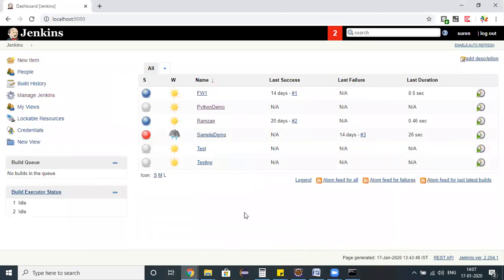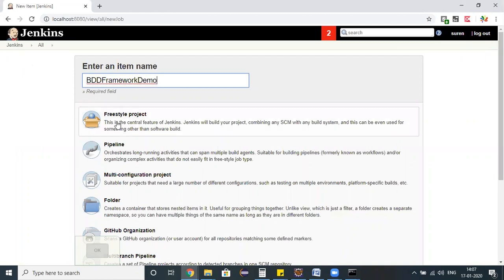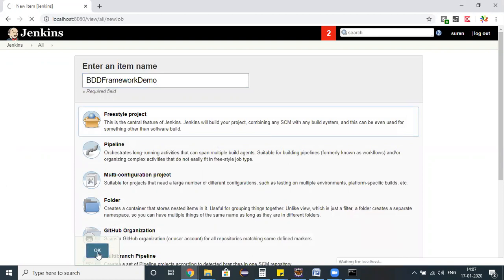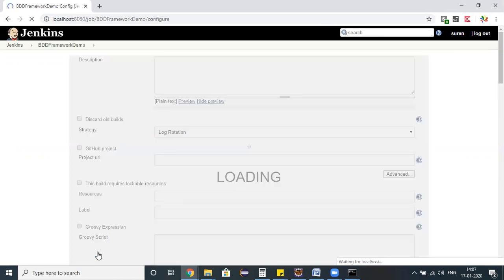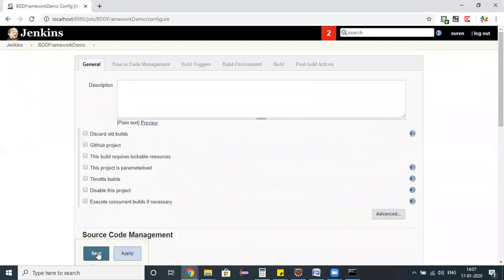I'm opening my Jenkins here. I would like to create a new job. I'm naming it as BDD Framework Demo and by default I'm picking up a freestyle project and clicking on OK button.